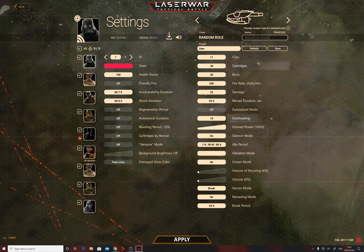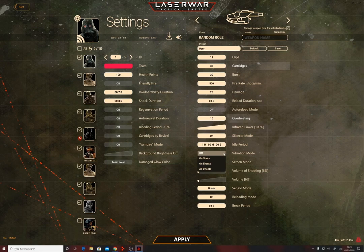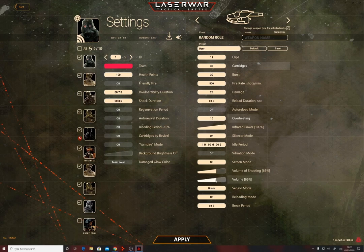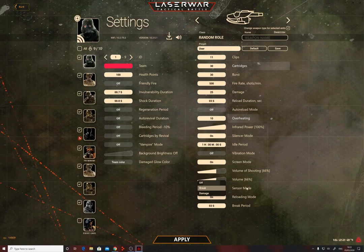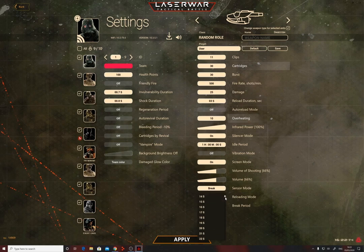Vibration mode: controls equipment vibration during game events. When 'on events' is selected, vibration triggers when a player is hit; when 'on shots' is selected, vibration triggers when the tagger fires; if both are selected, vibration triggers in either case. Volume of shooting: not recommended to raise too high — optimal value is 70%. Volume: sound volume of game events — don't raise too high either. Sensor mode: determines whether to activate or deactivate the hit sensor in the tagger. Options: off, break (weapon damaged), or damage (player hit). Reloading mode and break period: the time the tagger is deactivated when the hit sensor is triggered.